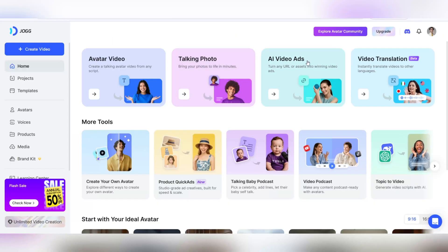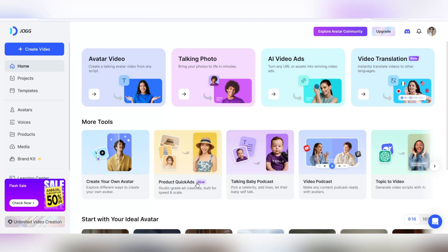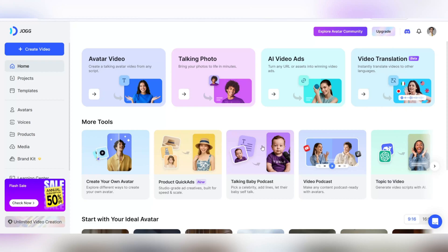No technical knowledge or complicated equipment required. On this smart platform, you can create videos that were previously only possible for professionals with just a few simple clicks.